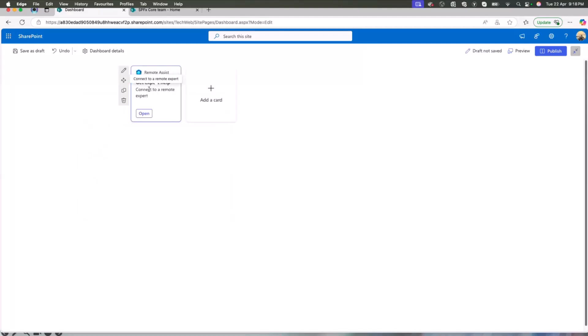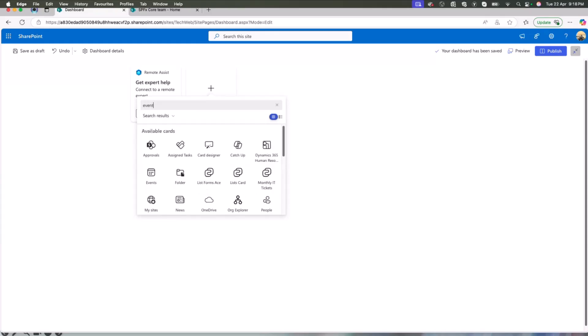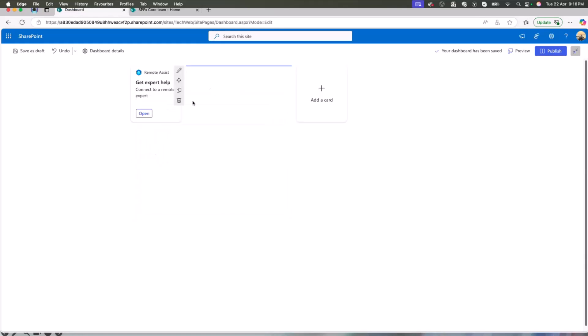That is very great. Now, there are a lot of events that are happening, which we are conducting. My team is conducting all around the company. So let me see if I can add an events card. Yes. Oh, this is already picking up all the events that are there. Oh, that's great.